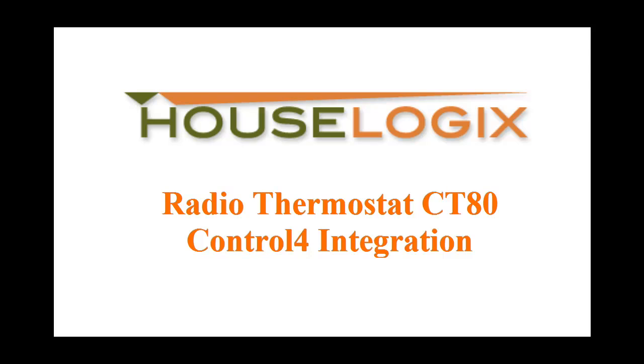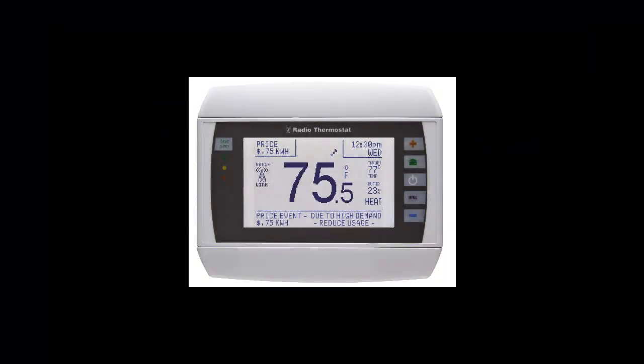In addition, the CT80 thermostat is now available to dealers directly from the HouseLogix online store. In this video, we will be detailing the CT80 integration.